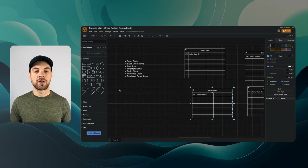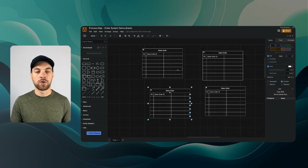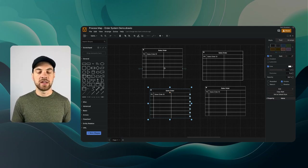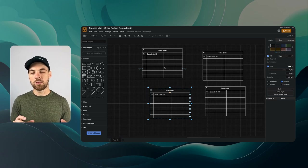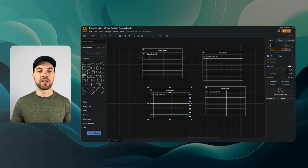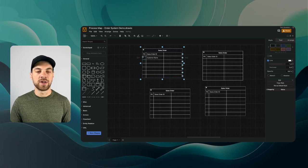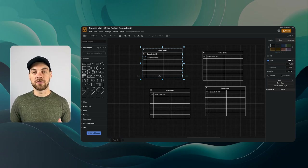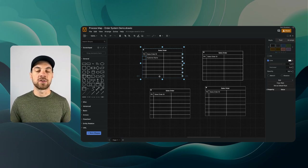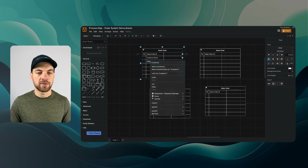We'll start with the sales order table and add some fields to give a better sense of how it will look. Within a sales order, we'll need fields like customer name and customer email — ideally you'd have a separate customers table as best practice, but for this tutorial we'll keep it as a simple text field inline.